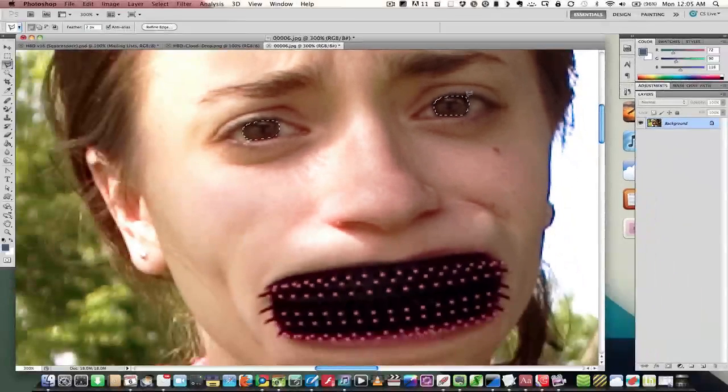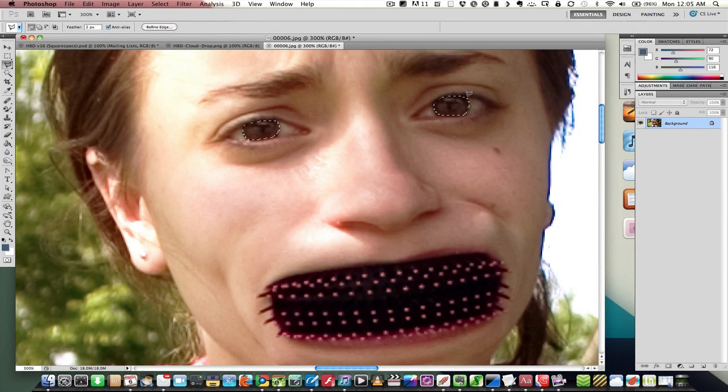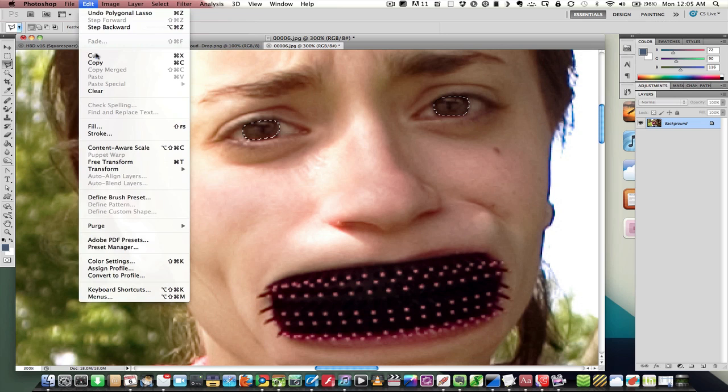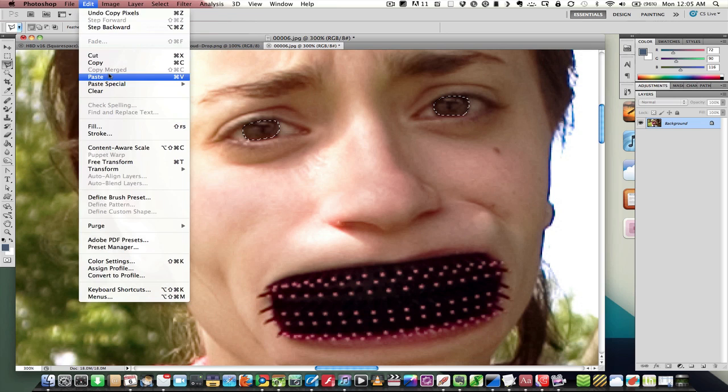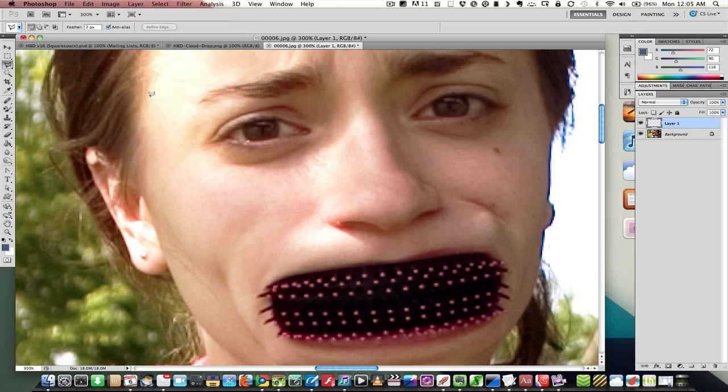Now that we've got our rough selection, I'm going to go to the Edit menu, choose Copy, and then Paste. So now we've got our colored eye parts in another layer.